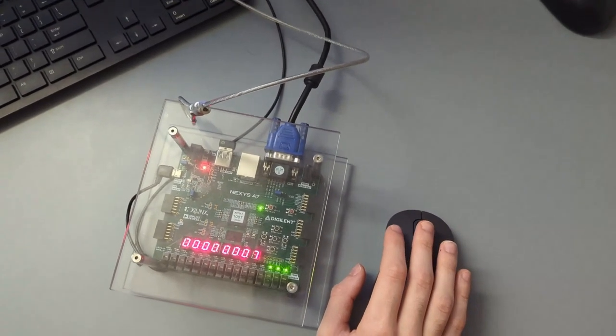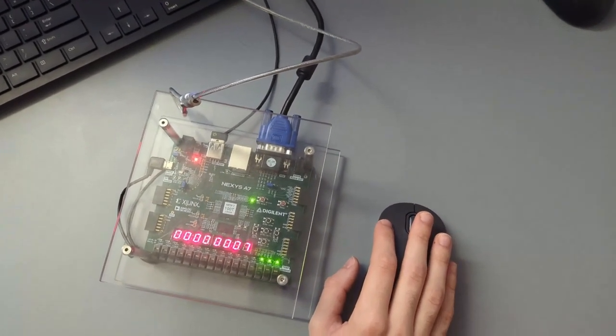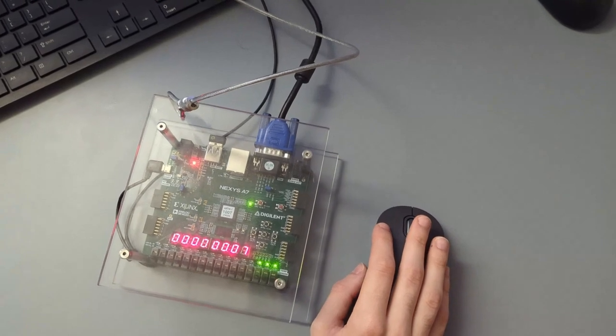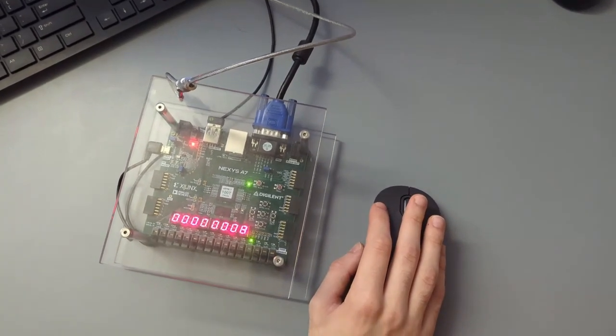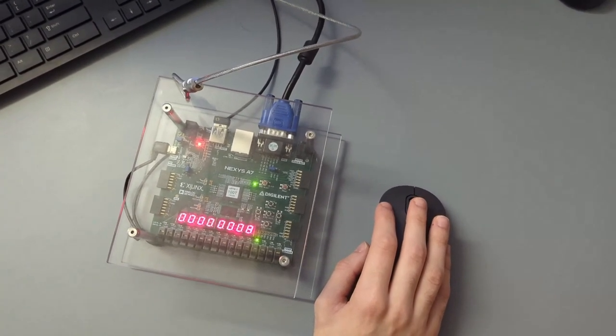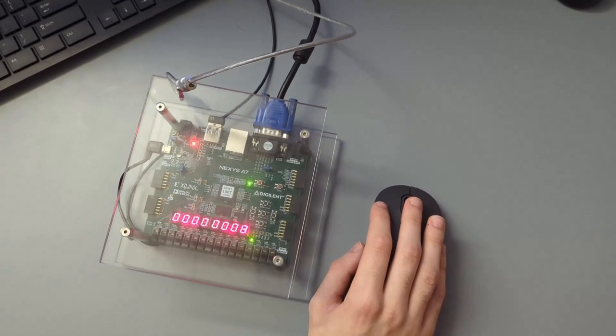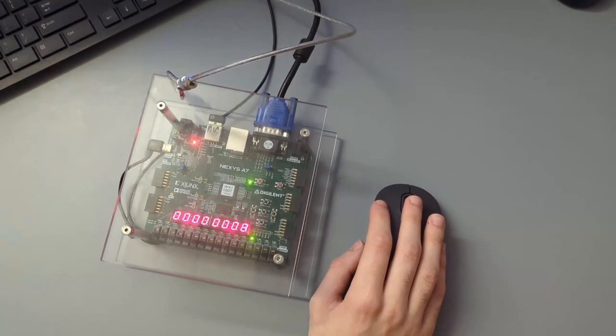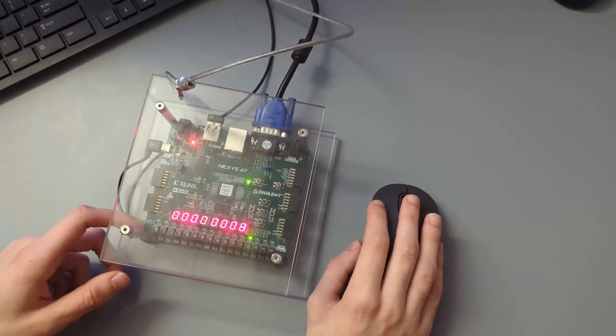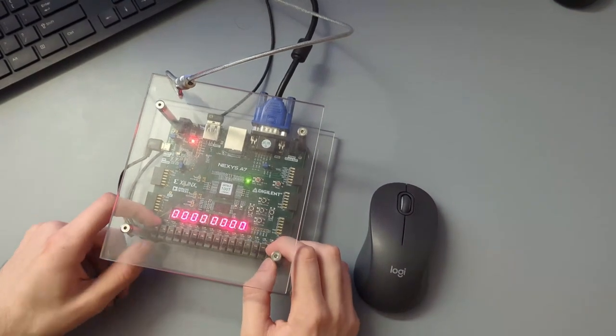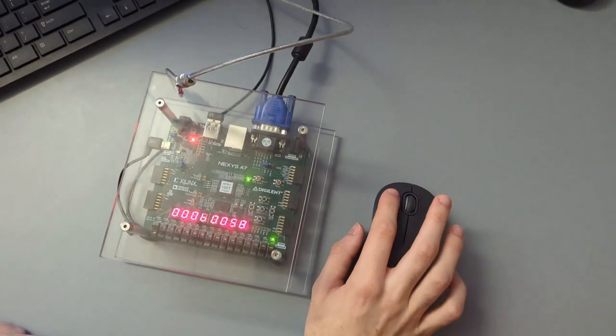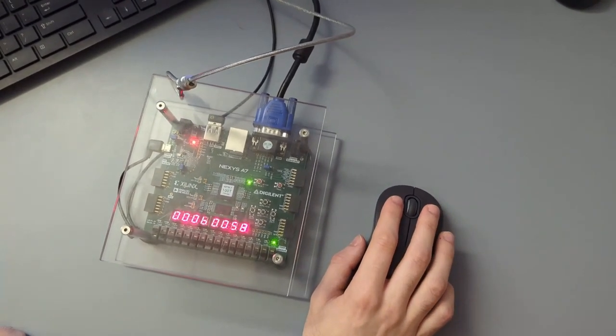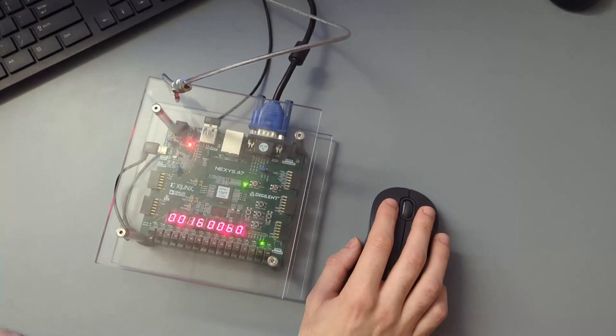So the problem we ran into when we were trying to interface the mouse with FPGA, the sample code we had specified a certain waveform for the mouse inputs, like the PS2 data. And we found that that did not correspond to what we were getting when we were using the mouse.